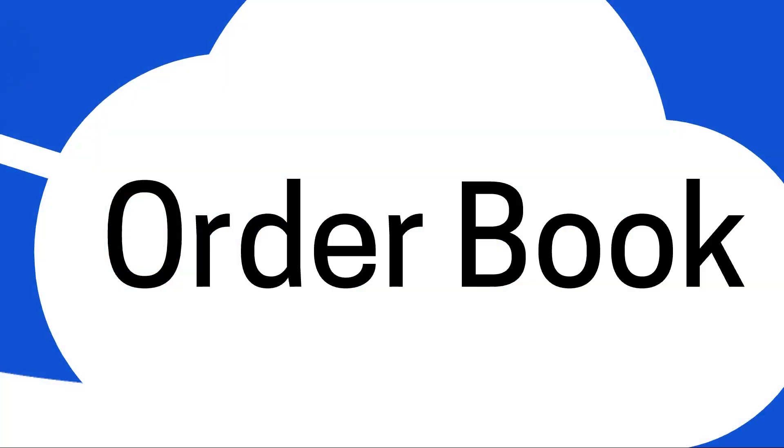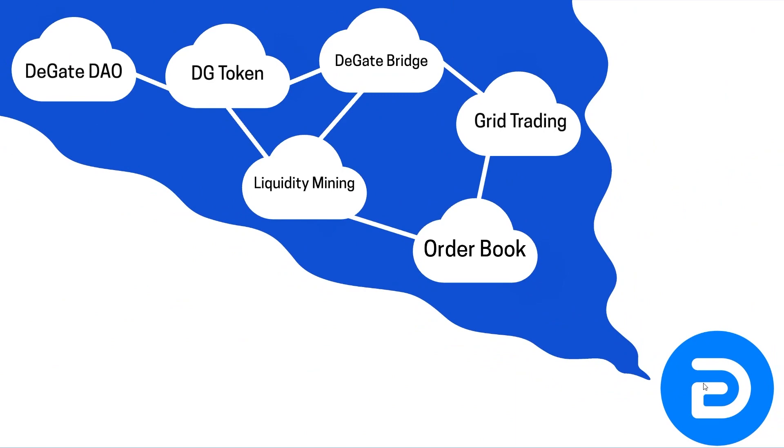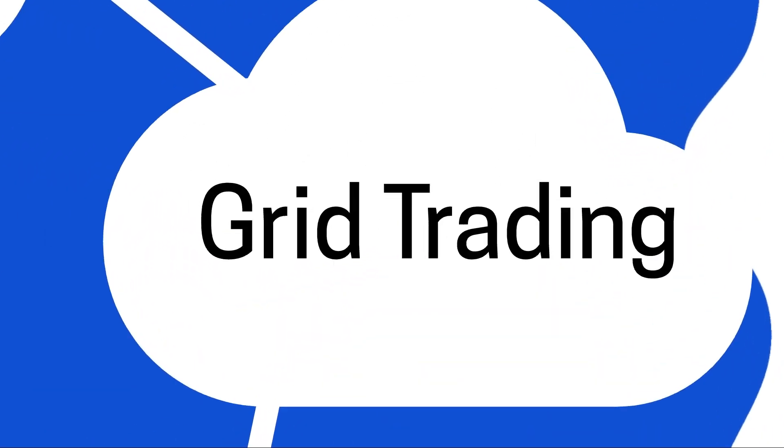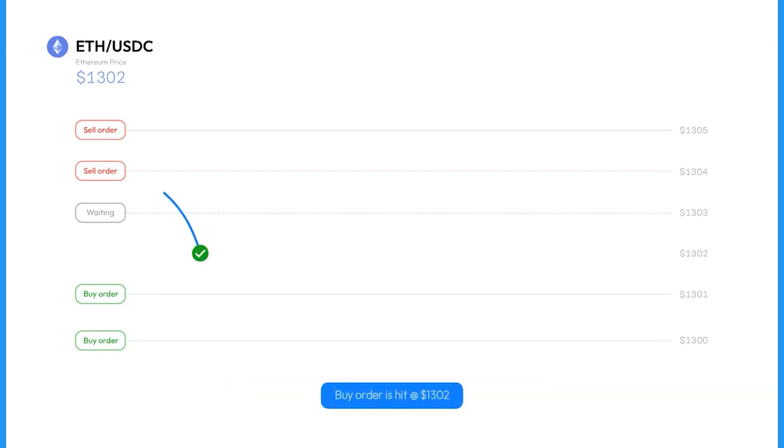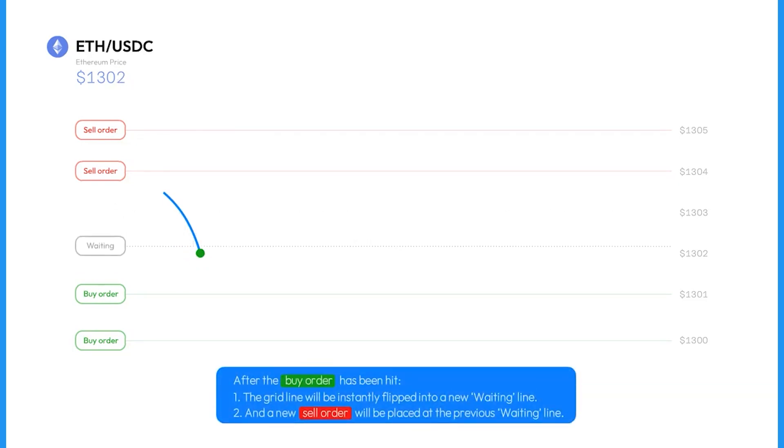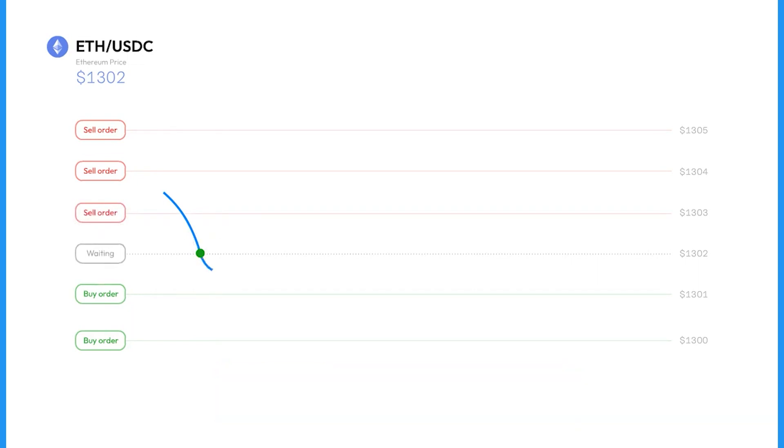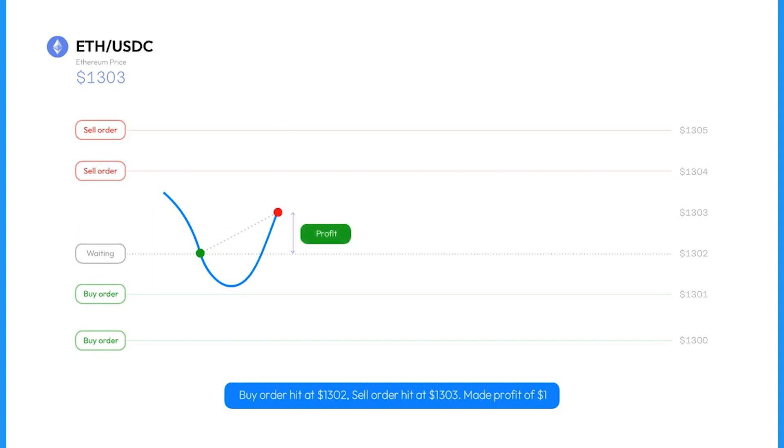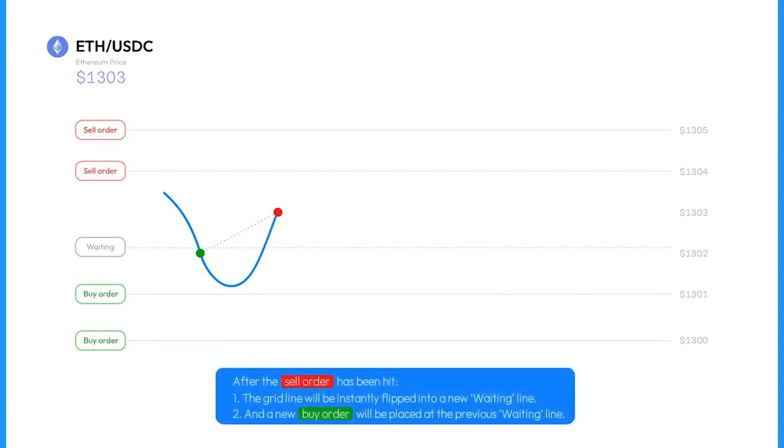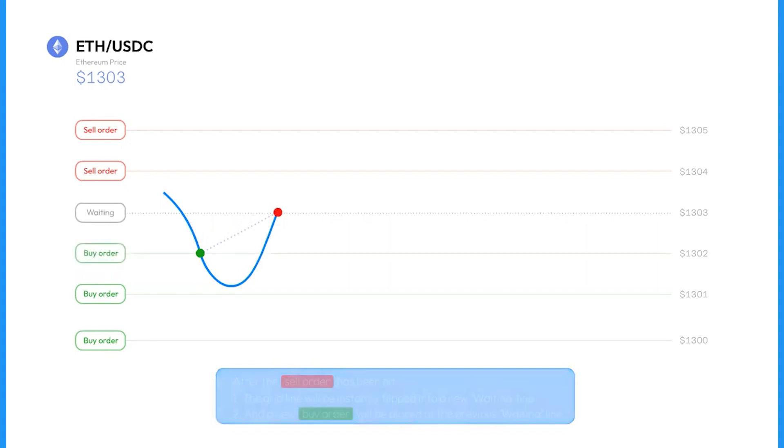The next feature is Grid Trading. Grid Trading on DeGate works just like any other centralized exchange. It's a trading tool that is capable of trading consistently at specific intervals within a specified price range, thereby forming a grid, making it possible to earn profits from price fluctuations, especially in volatile markets.